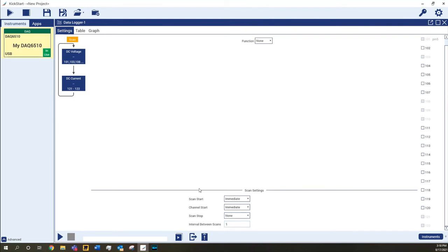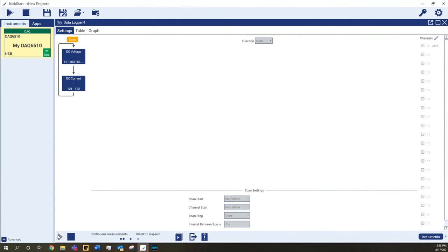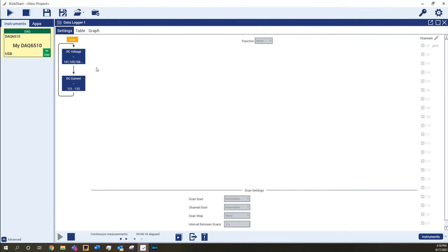When your test is completely configured, the single app can be run at the bottom. For tests that use multiple data loggers or additional instruments like a source measure unit, use the Run All button at the top to start all of the apps at once. Kickstart can run up to eight instruments at the same time.